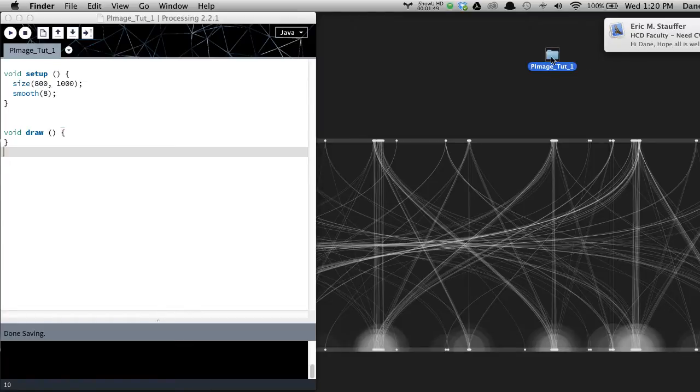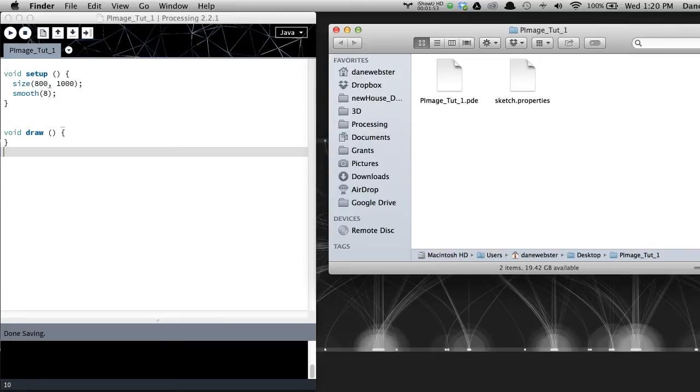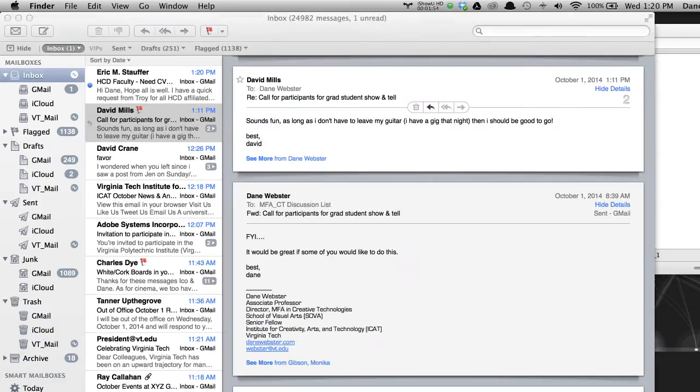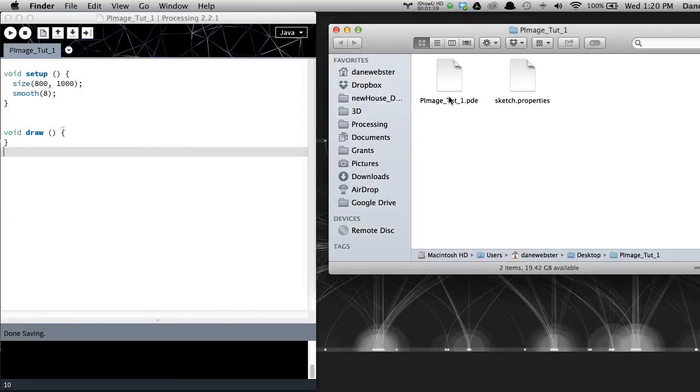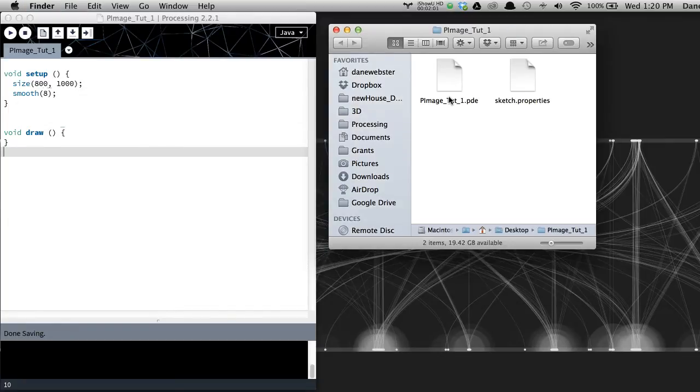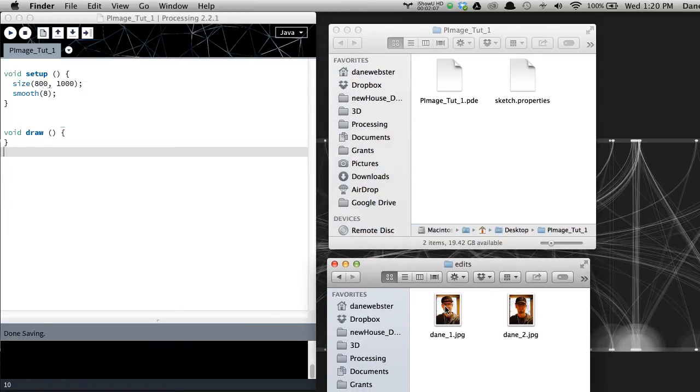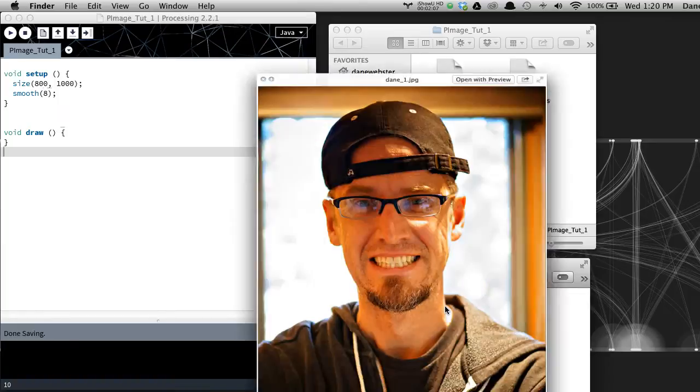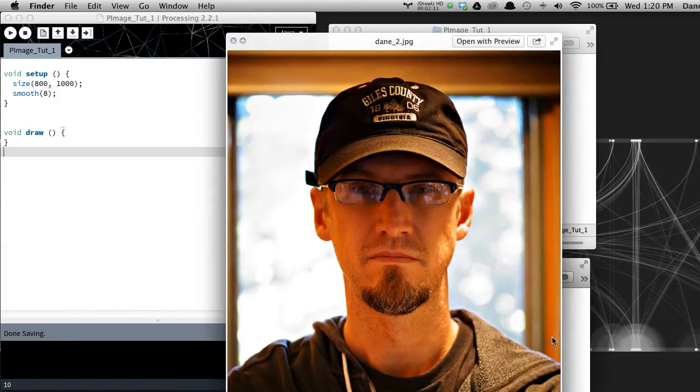So if I look in here, sorry, I keep getting emails. Let's turn the email off. If I look at the sketch, you can see that I have the sketch, the PDE file, and I have this properties. I'm going to go ahead and add. I have these two really dorky images of myself. There's one that's pretty outstanding, right? And there's another.